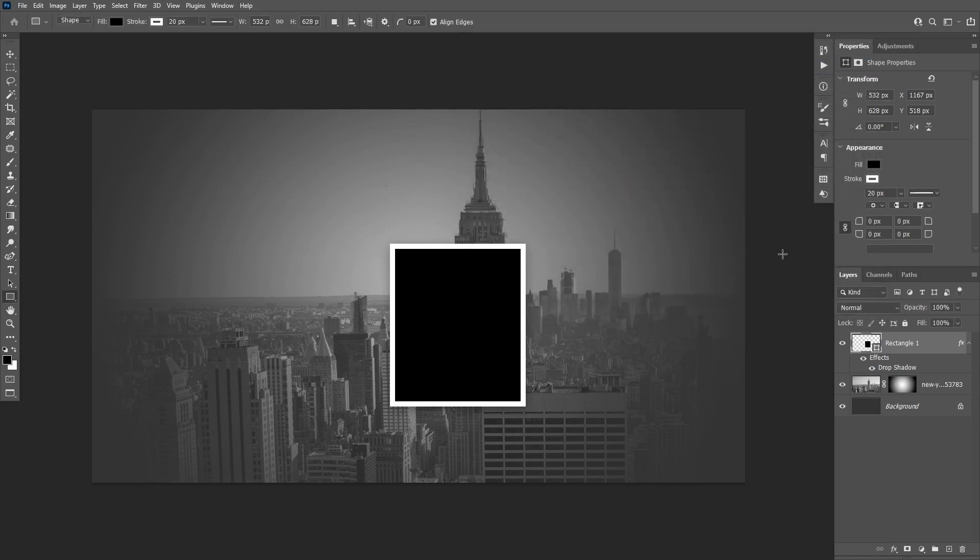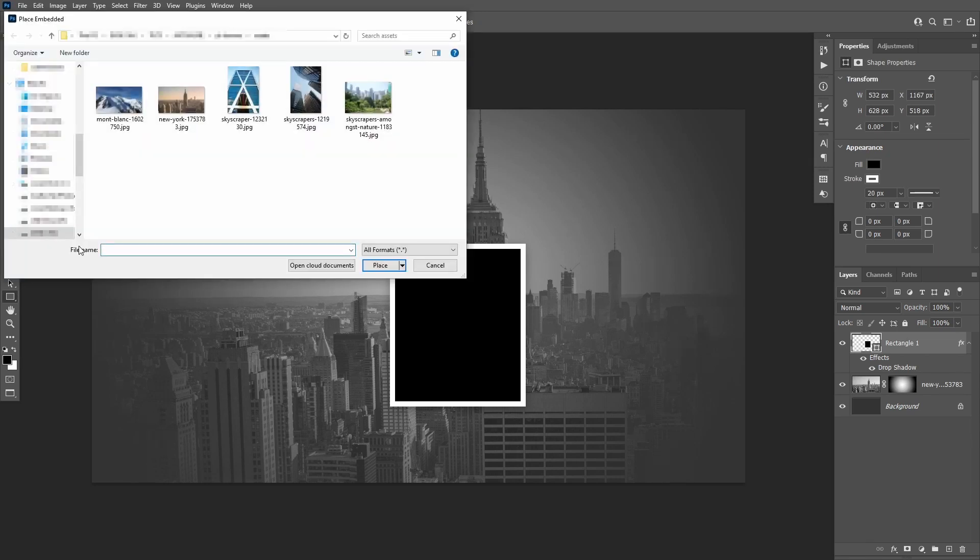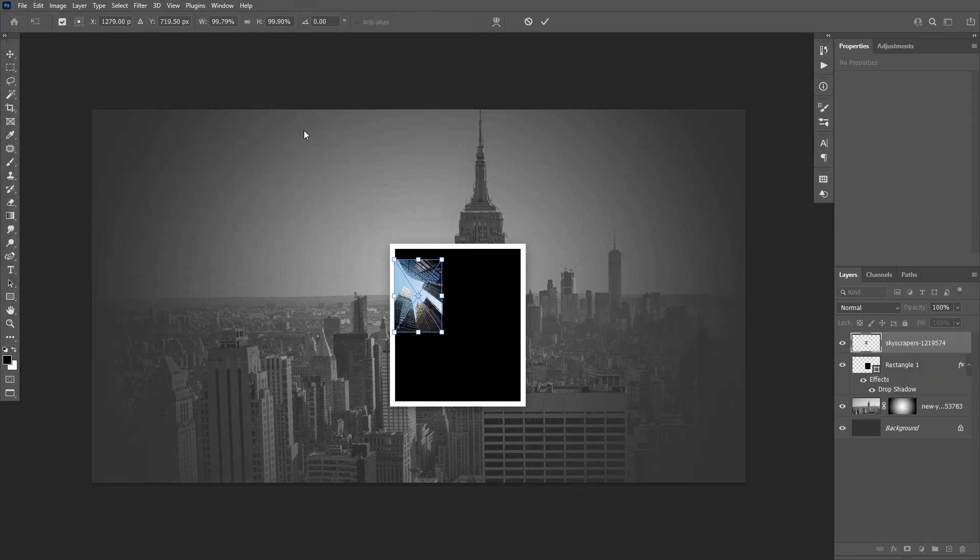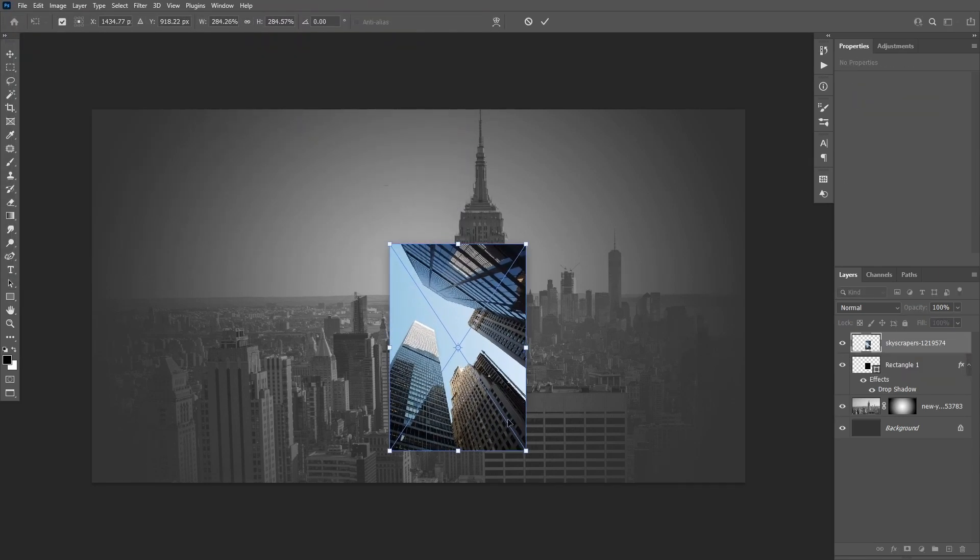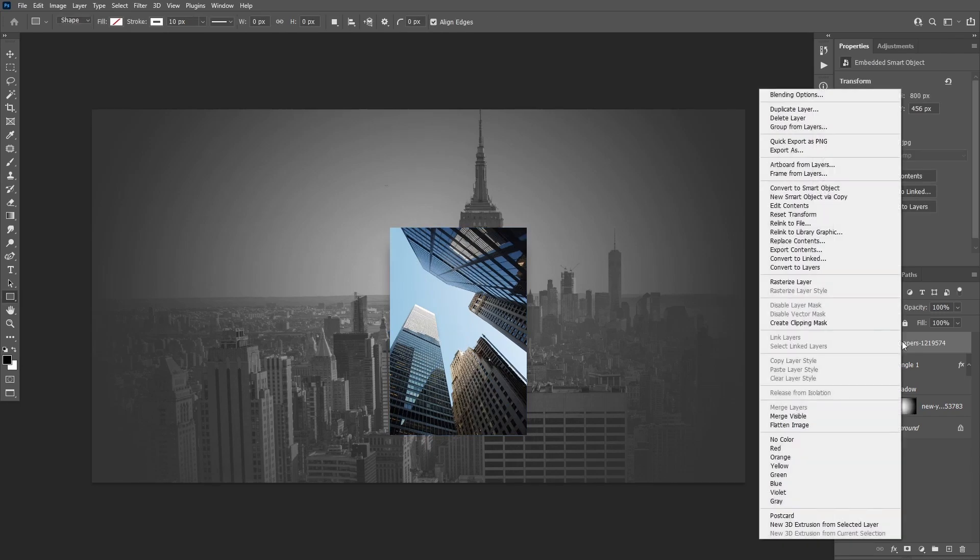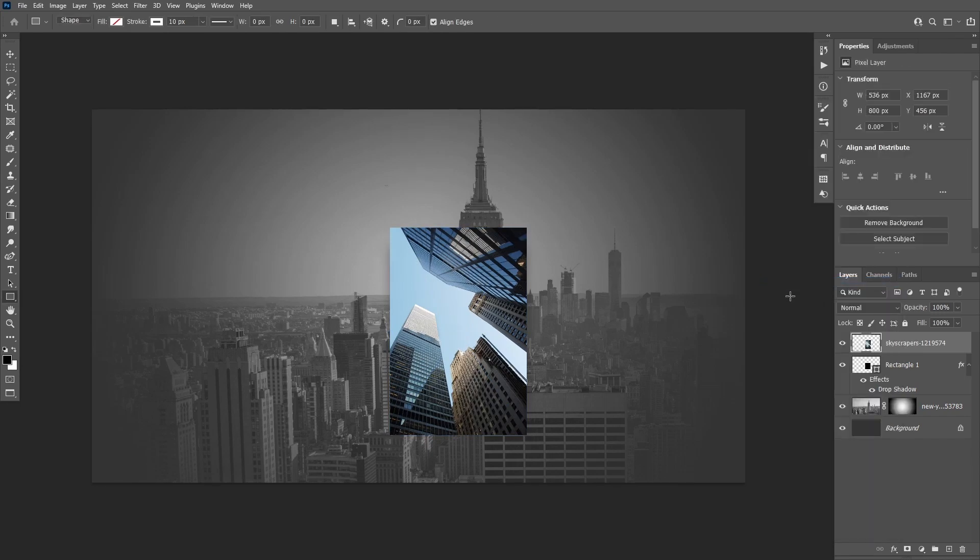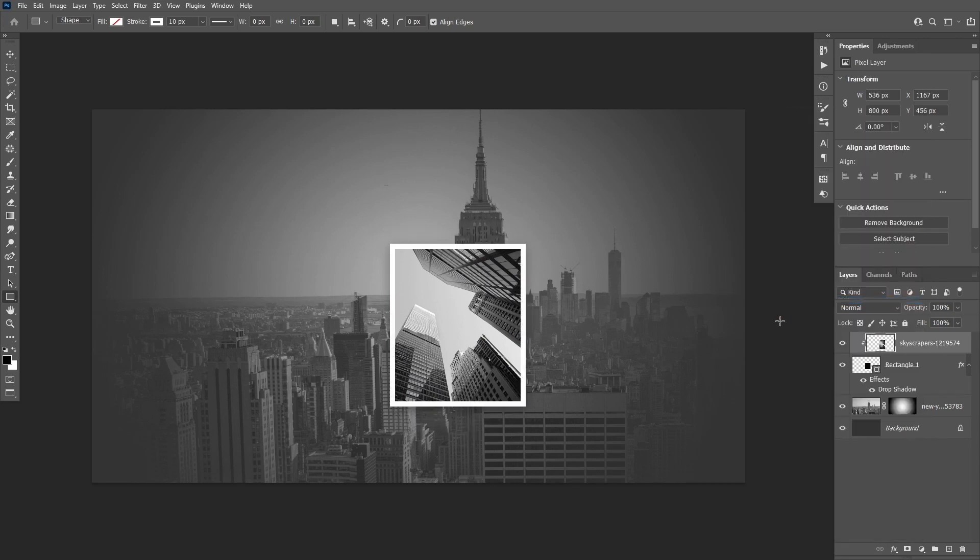Place another image into the file. Move it over the rectangle and resize it to fill it, then rasterize and desaturate it. Right-click the new layer and select Create Clipping Mask.